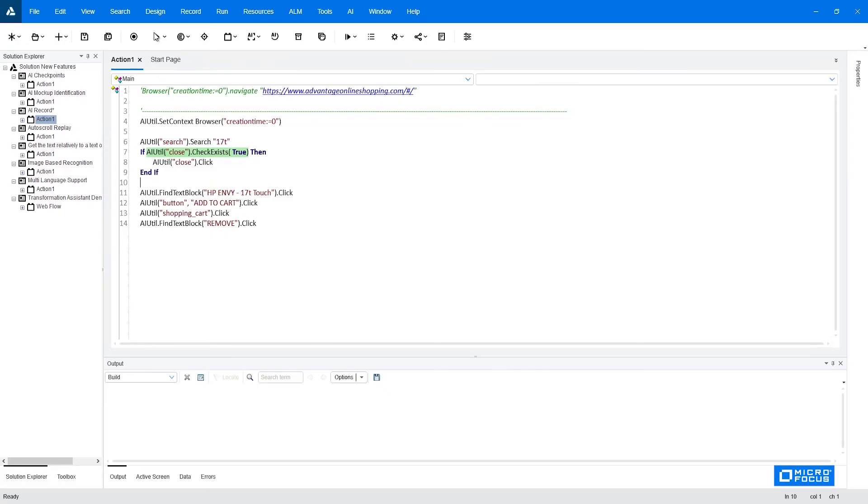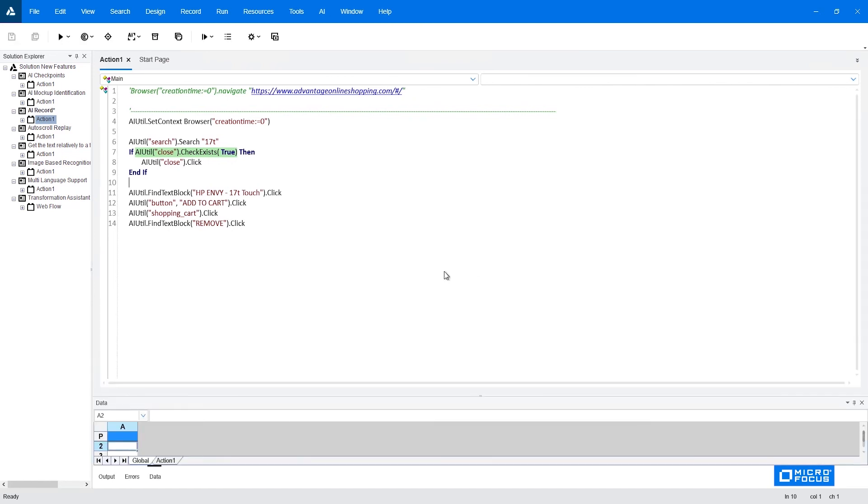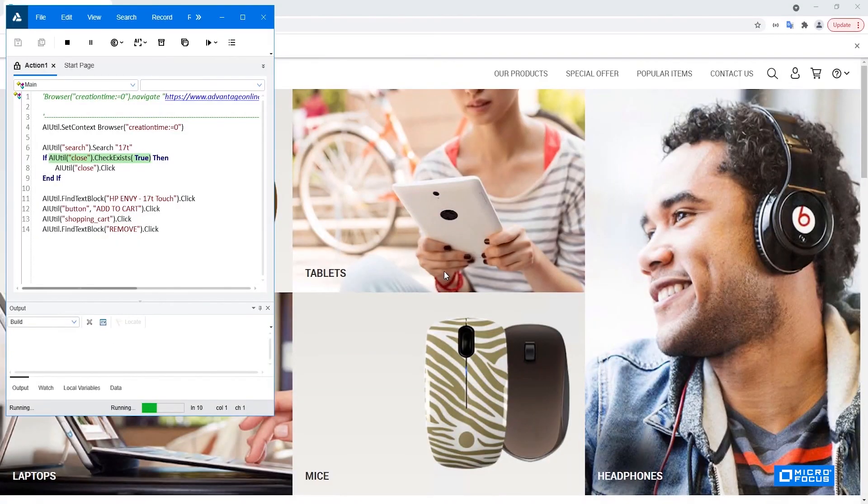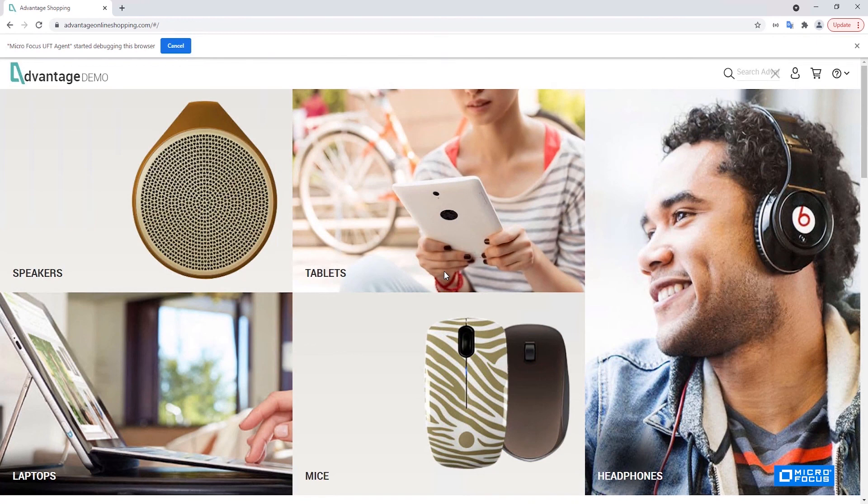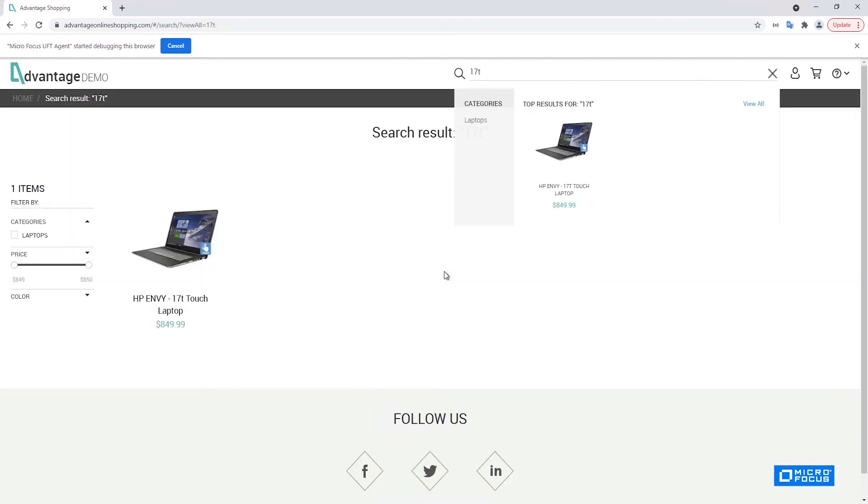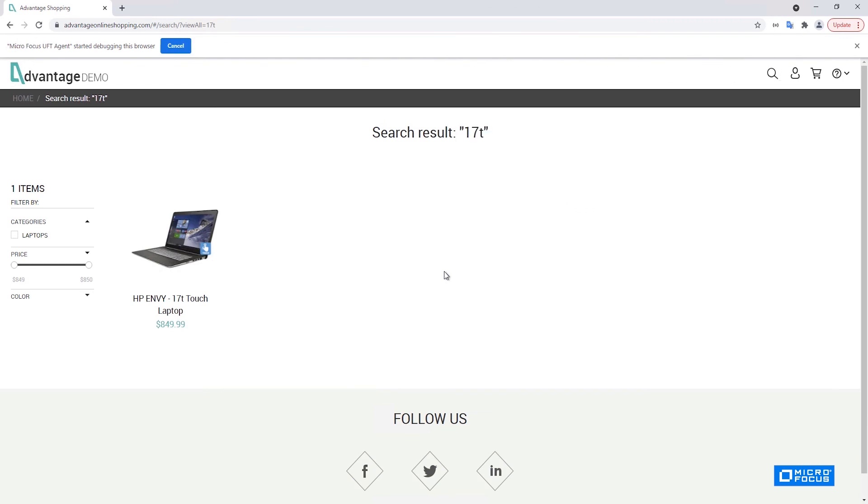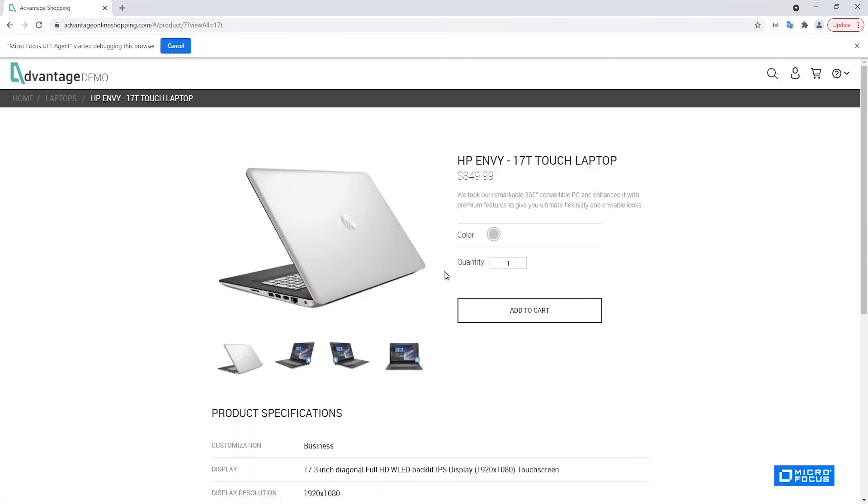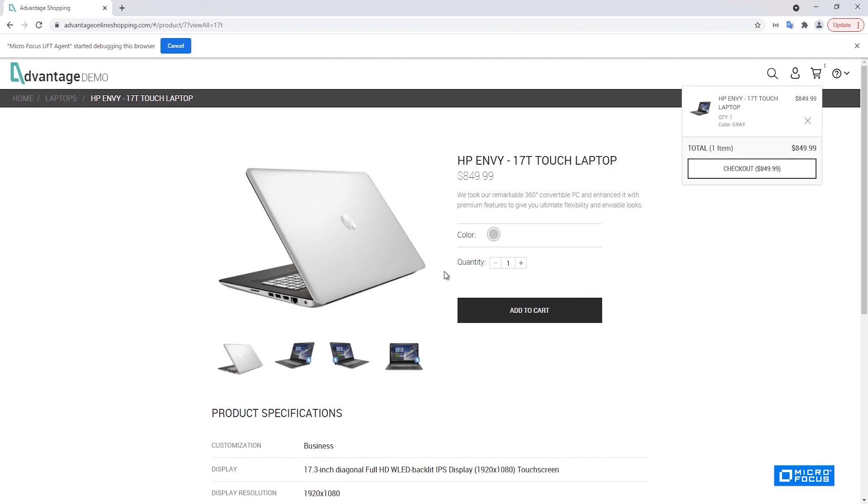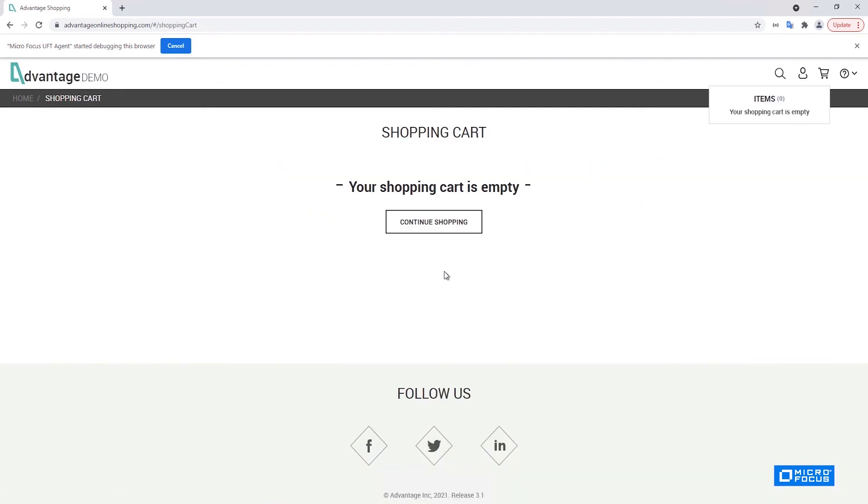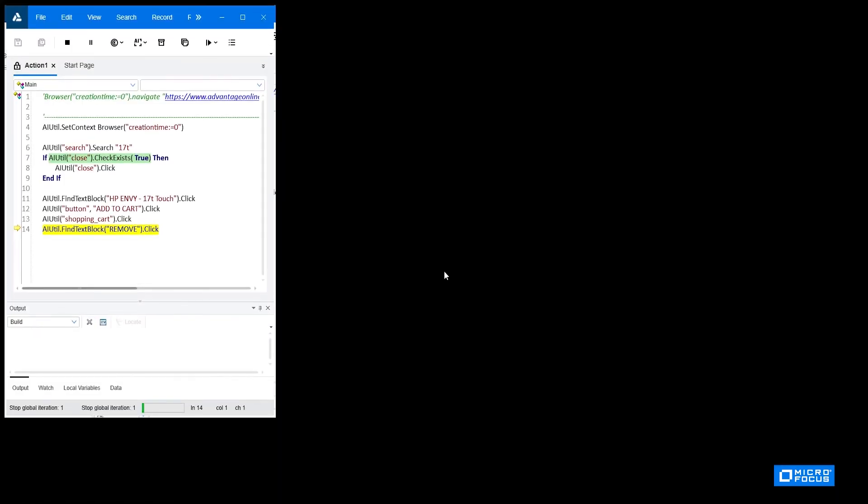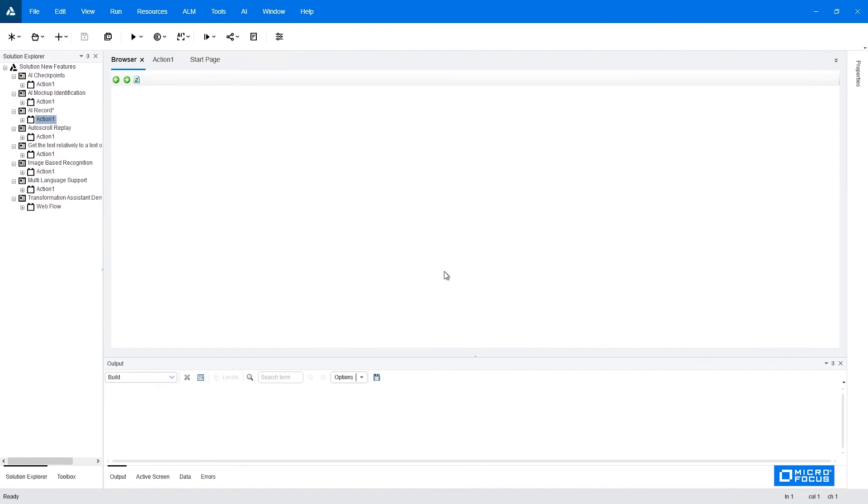So the first operation would be to perform the search. Next we have clicked the close. Going inside the item. Clicking add to cart. Opening the shopping cart. And clicking on the remove.